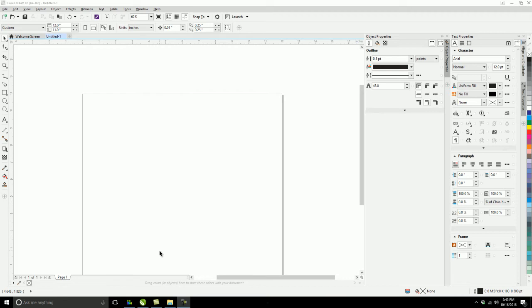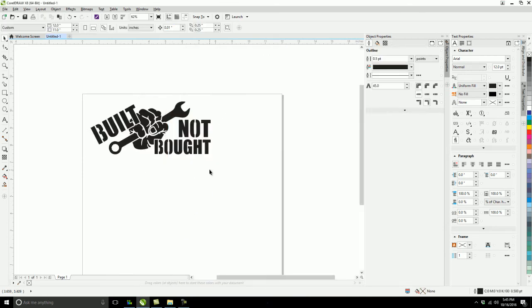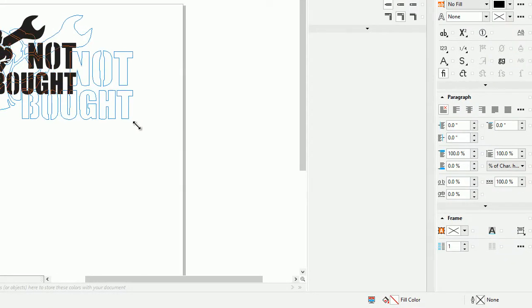So what I want to do first, go ahead and open up CorelDRAW and open up a new page. Once there, I'm going to go ahead and go to where my image is, which I got built not bought, that I've made previously. Go ahead and drag that right into there. And then I'm going to go ahead and scale that up a little bit.